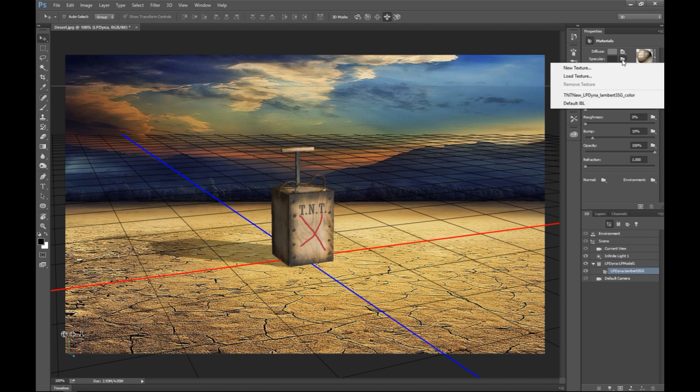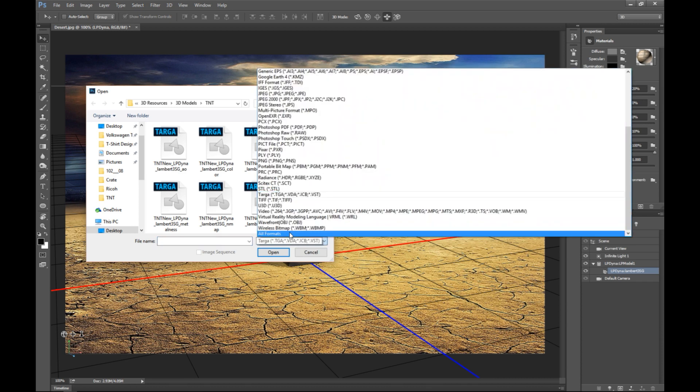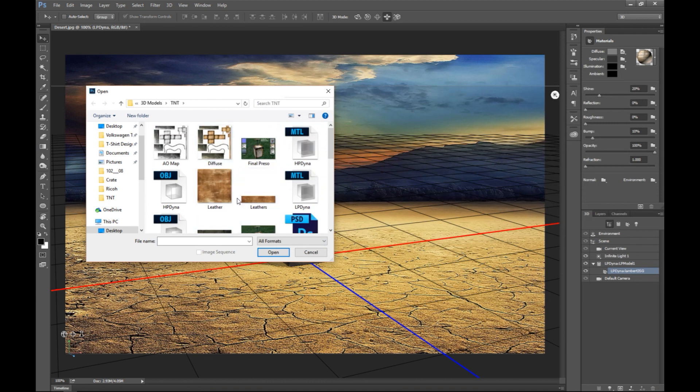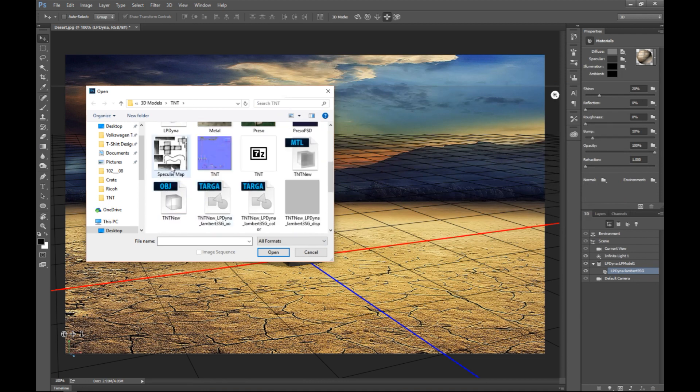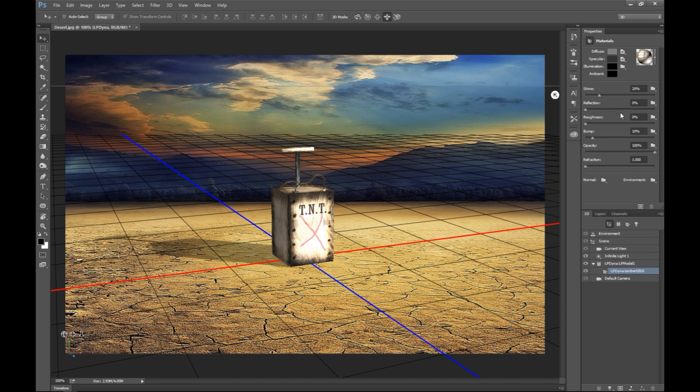Next, my specular map. Load texture. Let's see, where did it go? I'm not quite sure if I have one here. I do, but I'm just gonna go to All Formats. Here's my specular map. OK. It's quite bright, so we can tweak that in a bit.